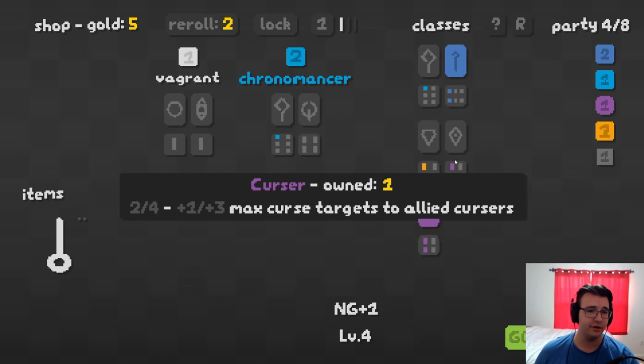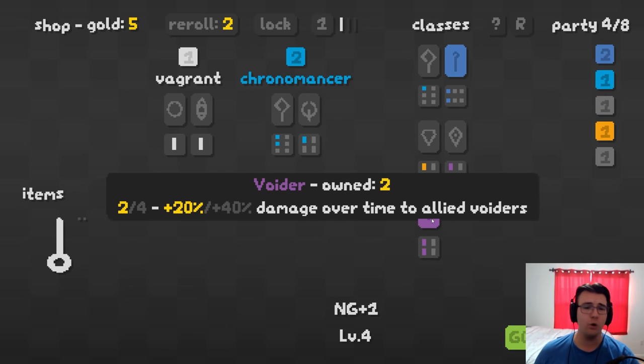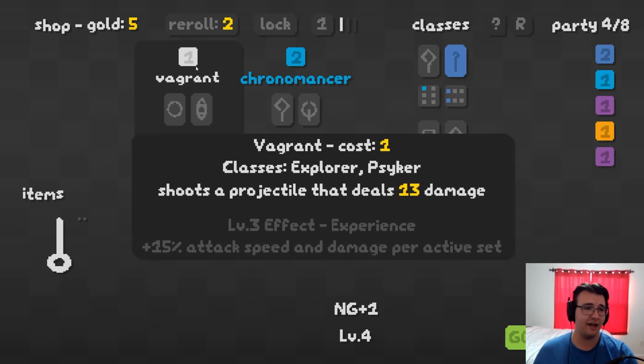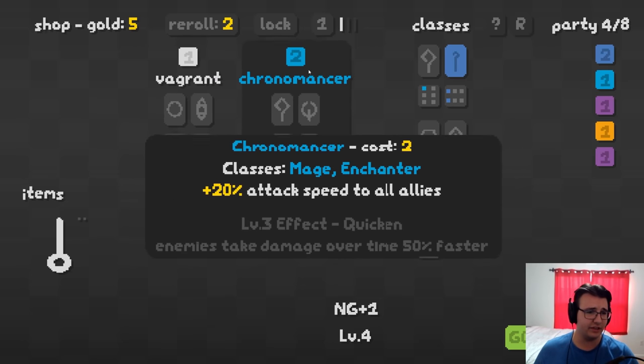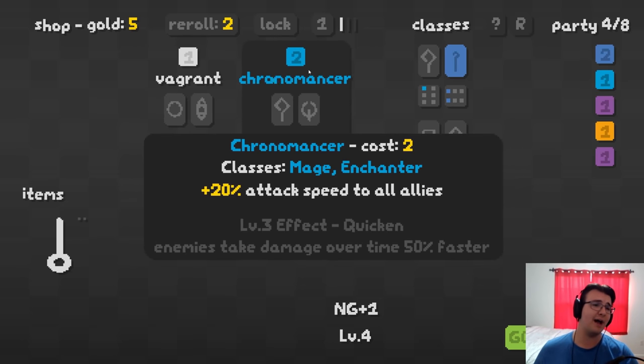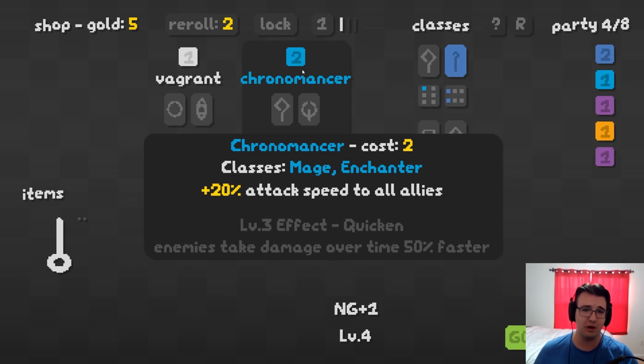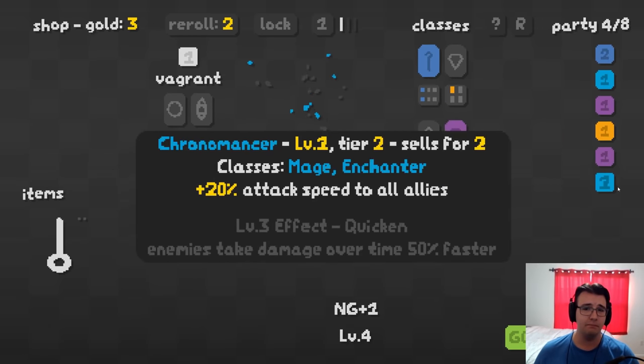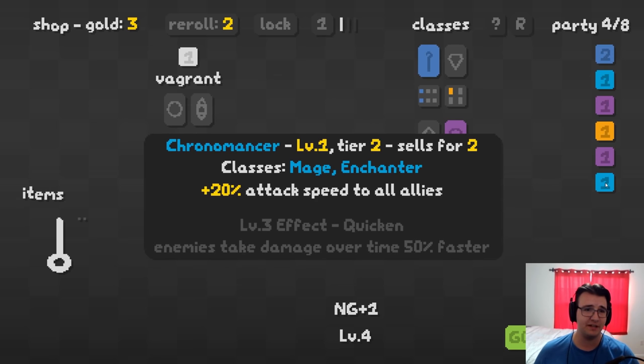This would be my second voider. I have extra damage over time to allied voiders. Yeah, it's amazing. I actually, I really like the Vagrant. Oh, I like Chronomancer more. Attack speed seems pretty good with both the things I just picked up.